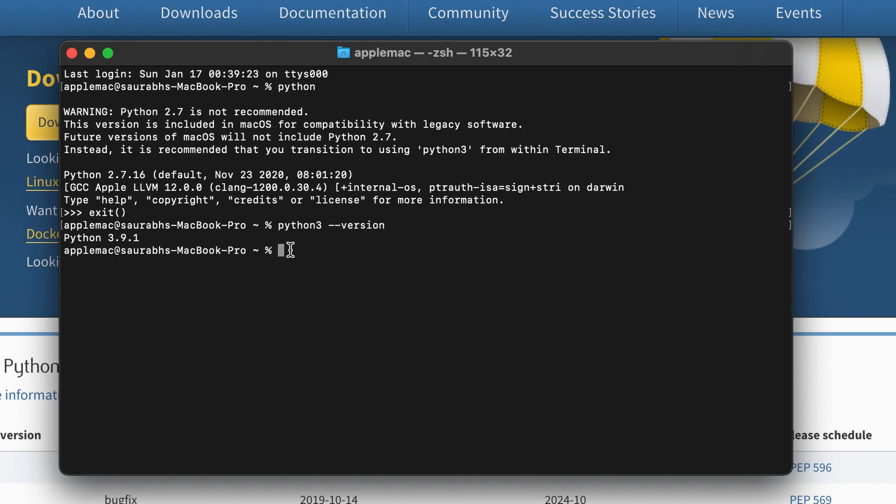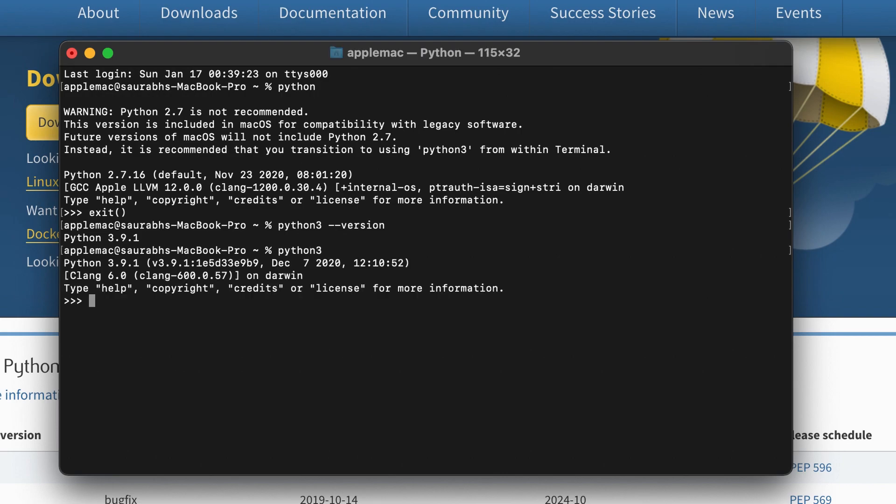your system. If you want to run Python 3, all you have to do is type in 'python3'. That's all—Python 3 has started. Now you can start coding.